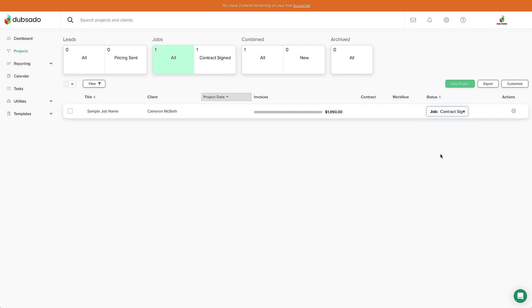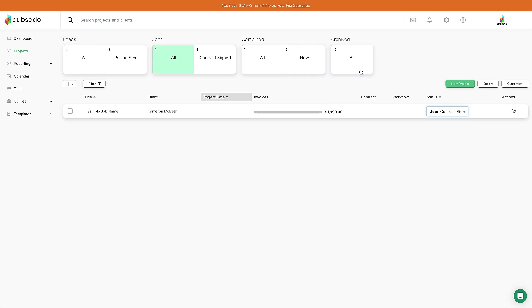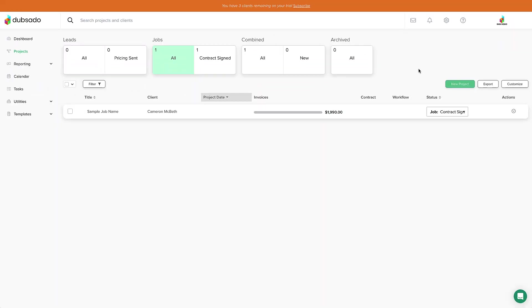Another status that is super important on this page is the archive status. This is where you can put leads that have gone cold or projects that you're finished with. Just click on the down arrow on the right-hand side of the project and click archive. You can always unarchive projects if you need to as well. So you've seen how to organize your projects,